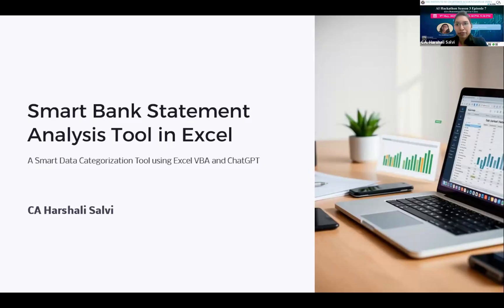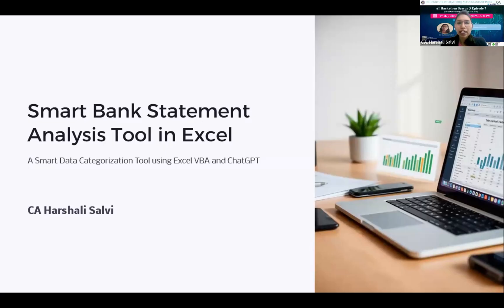I am Harshali Salvi, a practicing chartered accountant from Indore, holding a certificate of GST and concurrent audit. Apart from traditional practice, I have a passion for AI and technology, and I have created some tools — Excel tools and some applications. The applications contain document management and customized tools which fulfill the requirements of my clients. I take immense pride in being a part of ICAI — a legacy of excellence, thought leadership, and innovation.